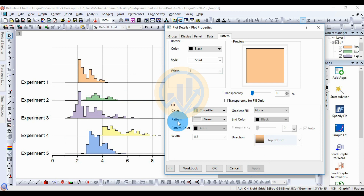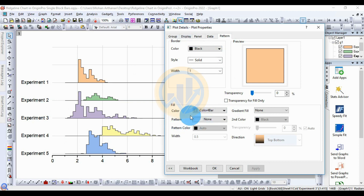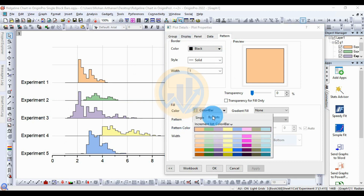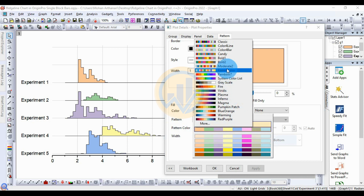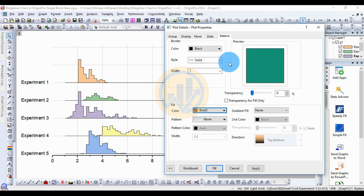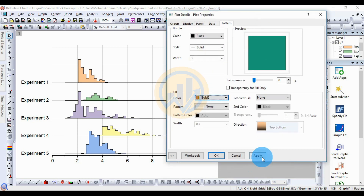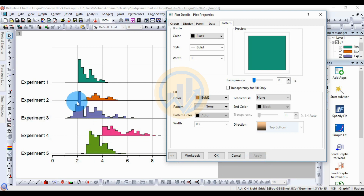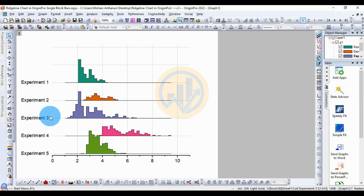Next, set the fill color for the ridgeline chart. Different color options are available. Go to the Pattern menu in Plot Details. For the fill color, go to the Color menu and select By Plots, then change to the color bar. Select Bold Two Color, then click the Apply button to apply the color change.